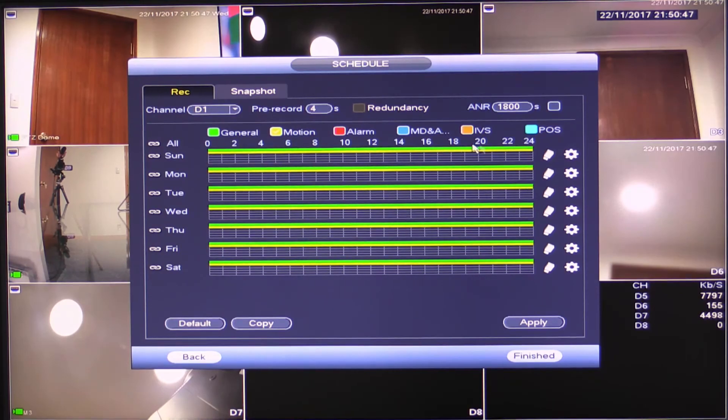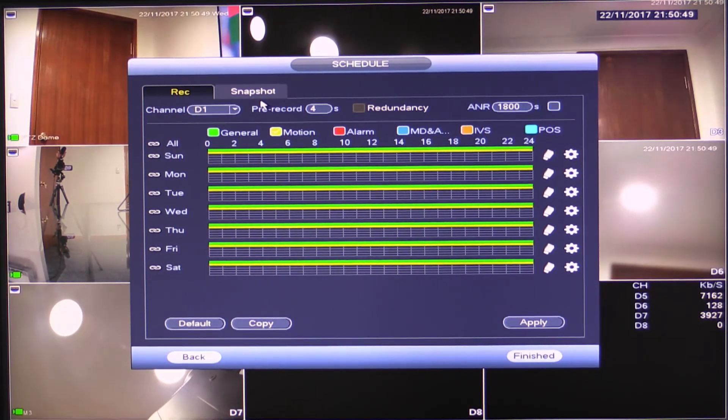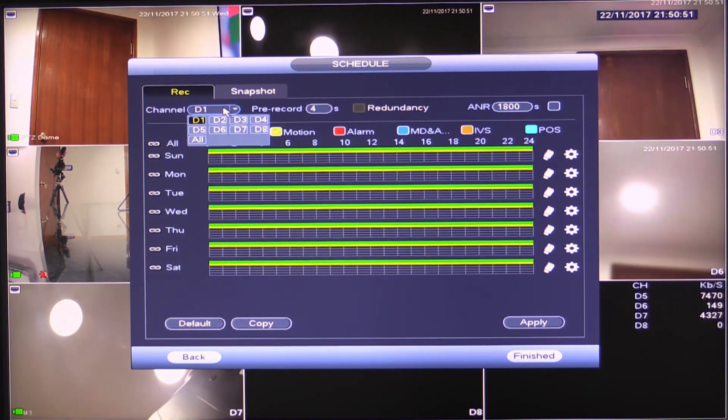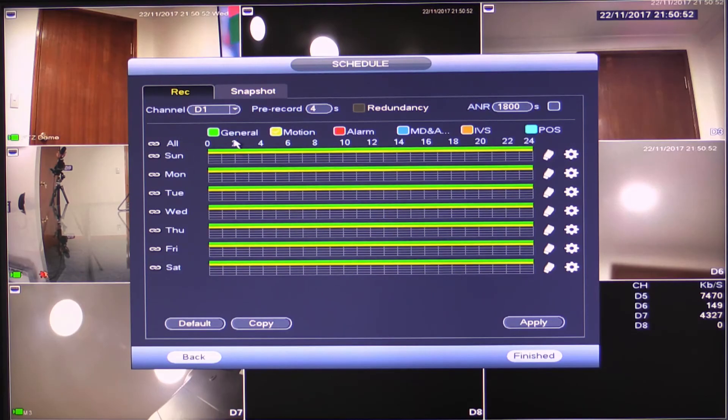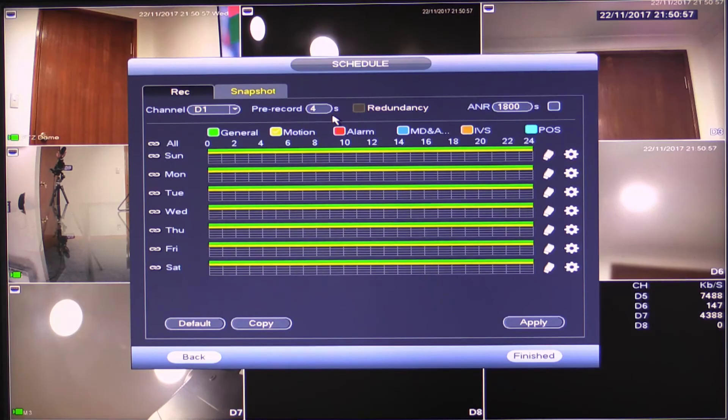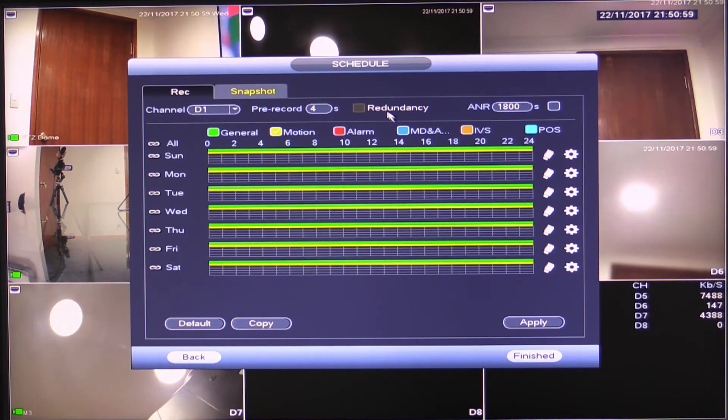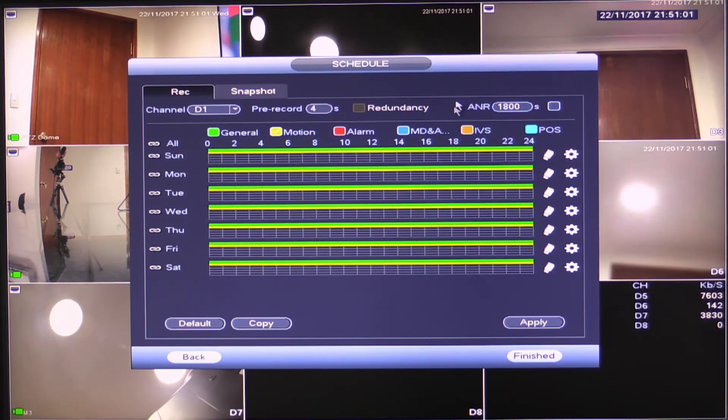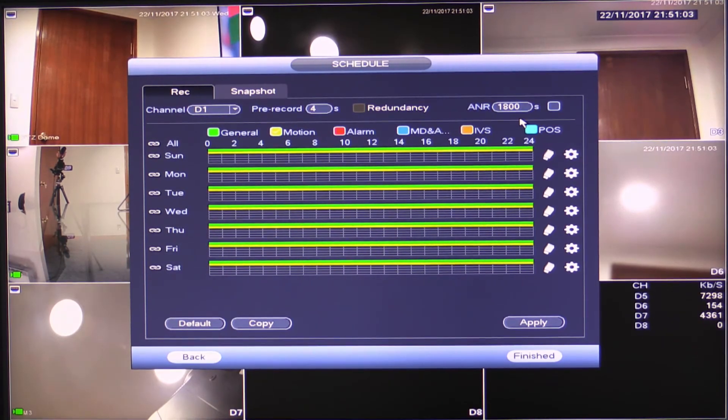What this is going to do is now the recorder is actually going to flag motion detection as well as being recording full time. So I'd suggest you do that. Other things on this page here, this is our channel selection obviously, pre-record, that's to do with your alarm events. Leave that set at four seconds unless you have a reason to change it.